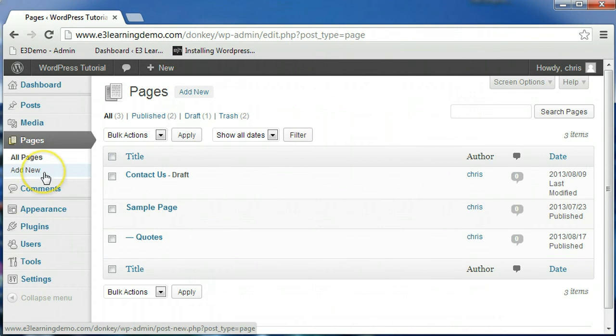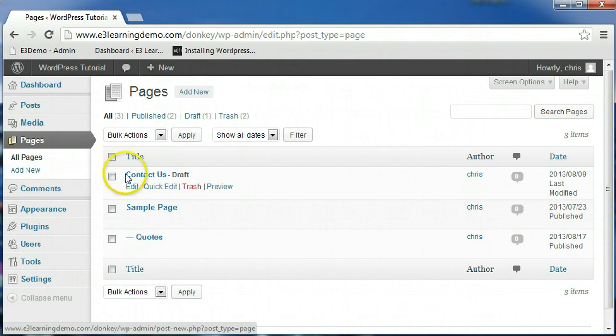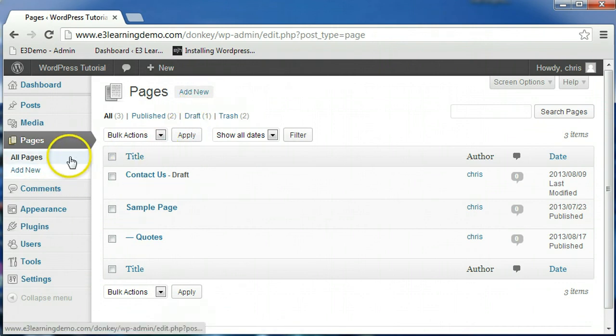From here you can either click the Add New button at the top of the page, or click the Add New tab below the Pages tab on the navigation menu.